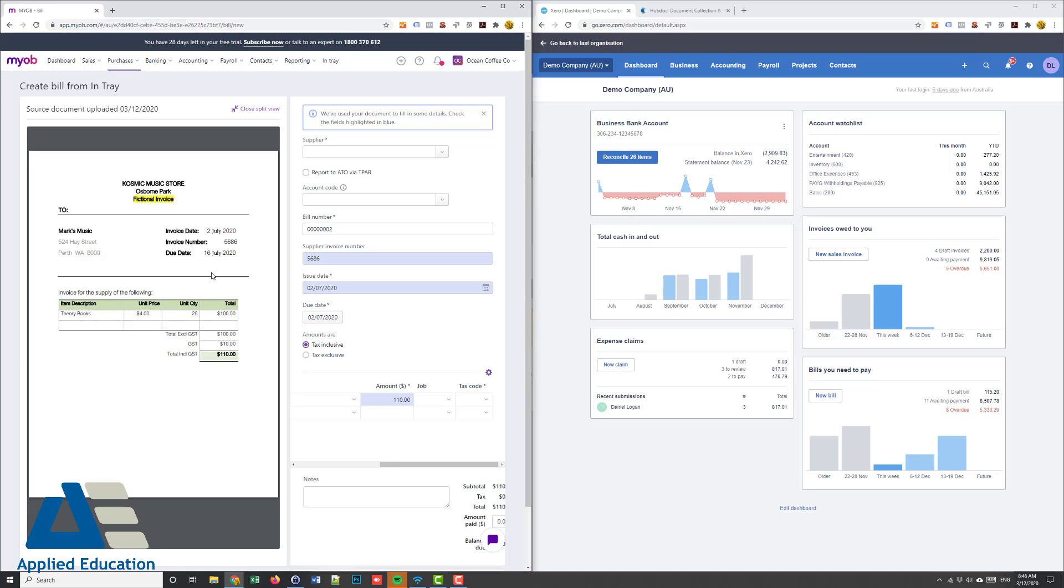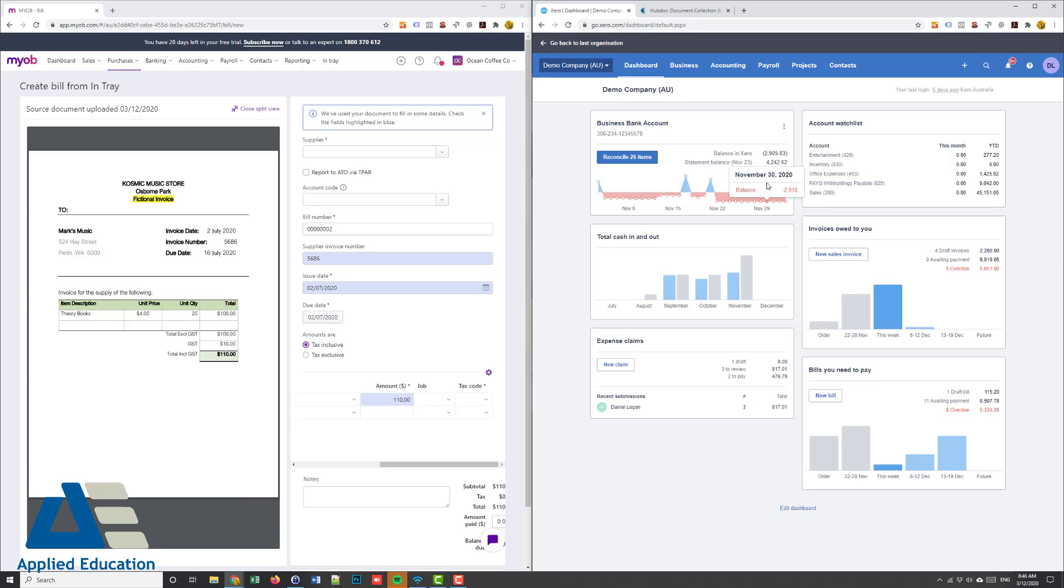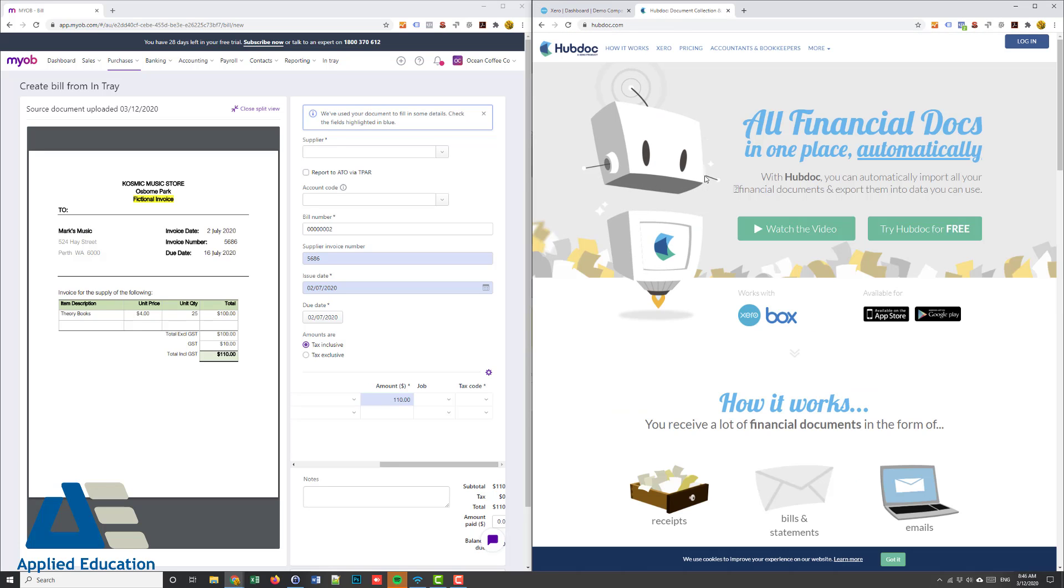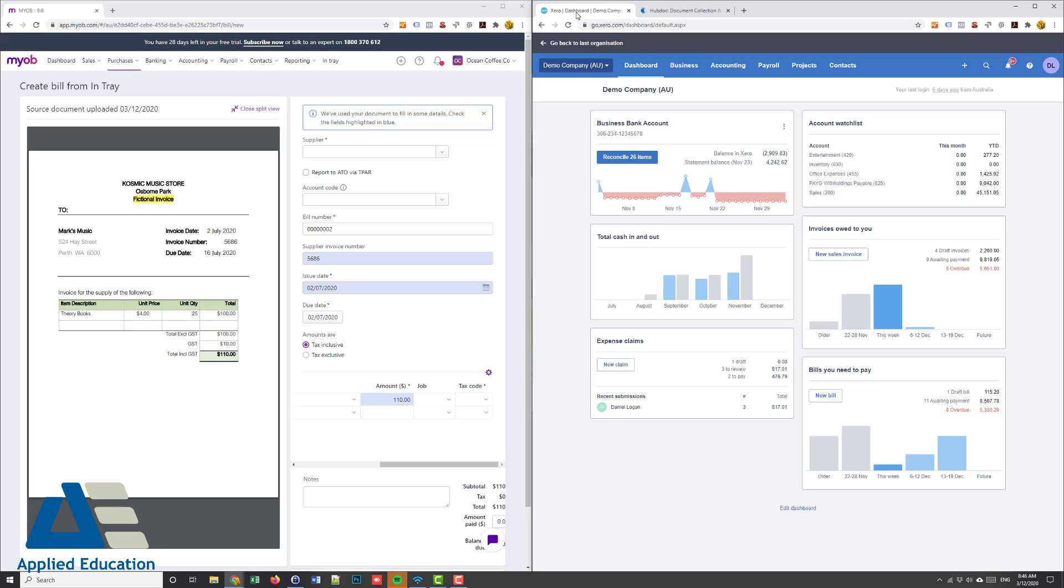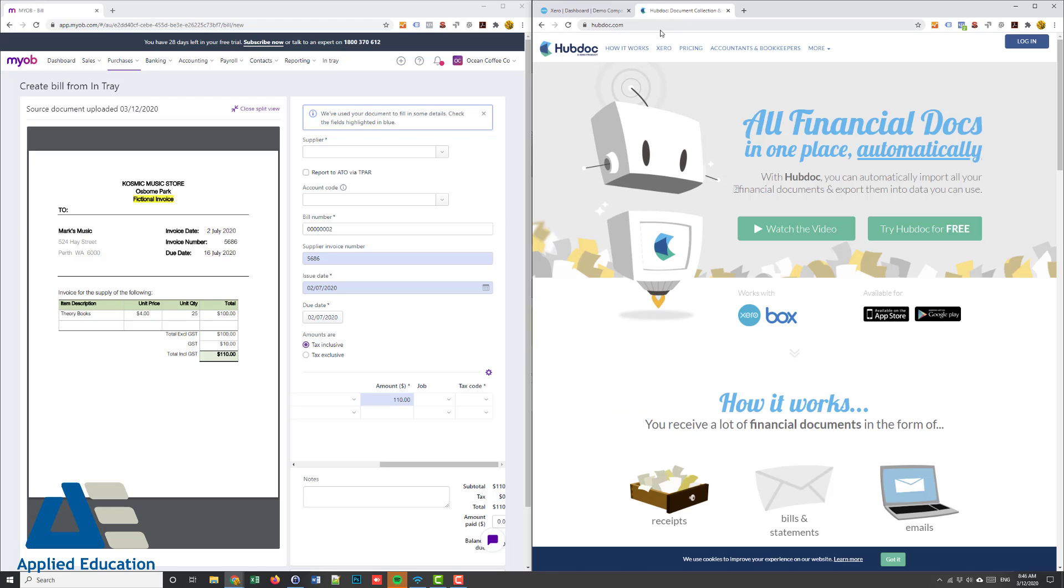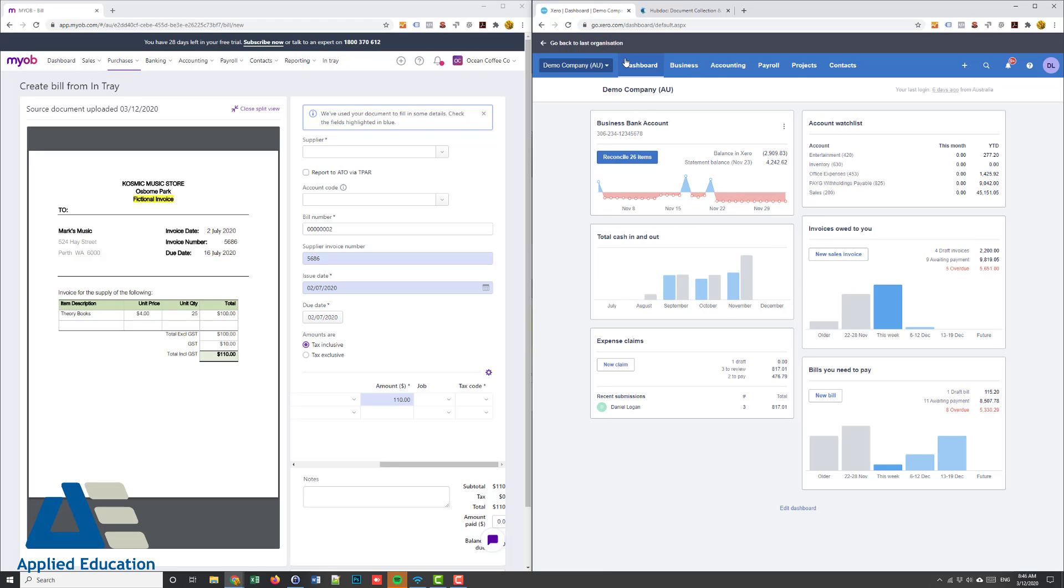Xero on the other hand they don't build it in, they do give it away. They have a product called Hubdoc and you get it as part of your Xero subscription depending on the level, but on the comparison today you would get that for free and it imports it into Xero. The issue with Hubdoc that we've had is it's really slow.